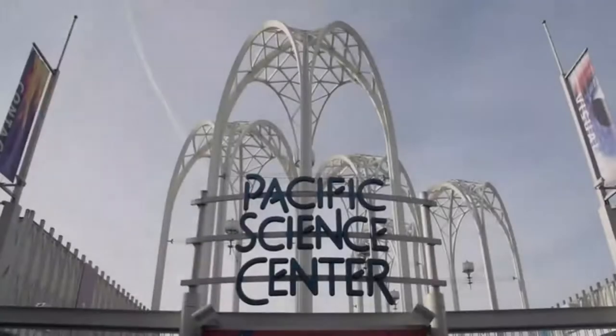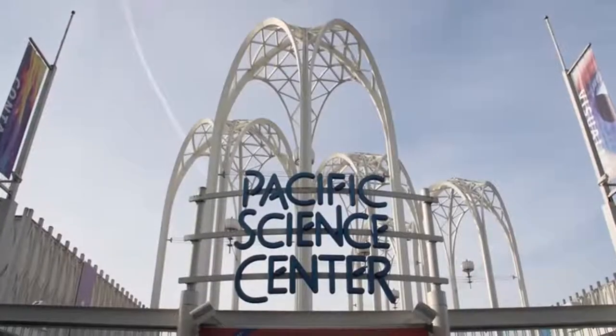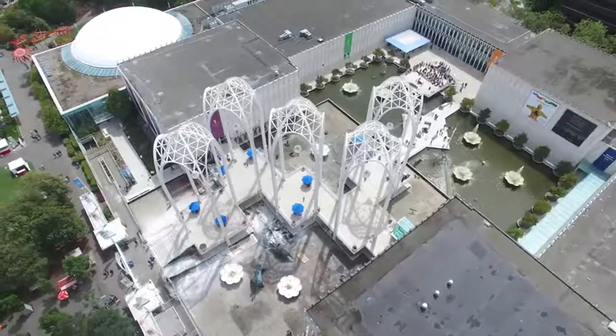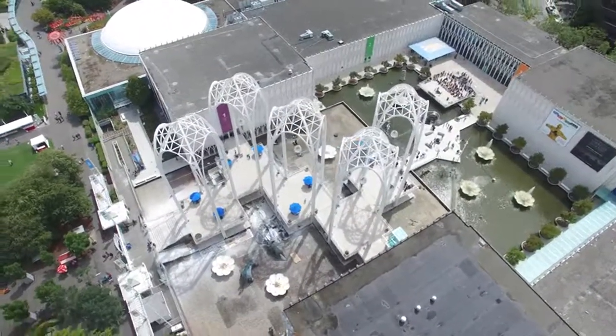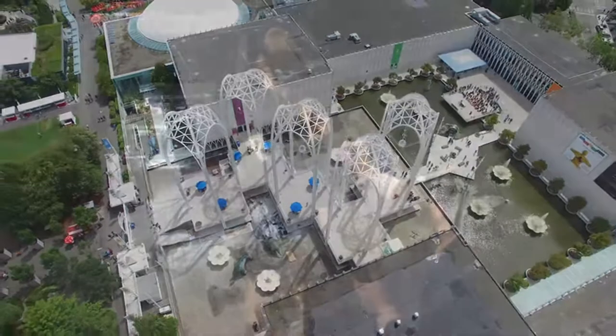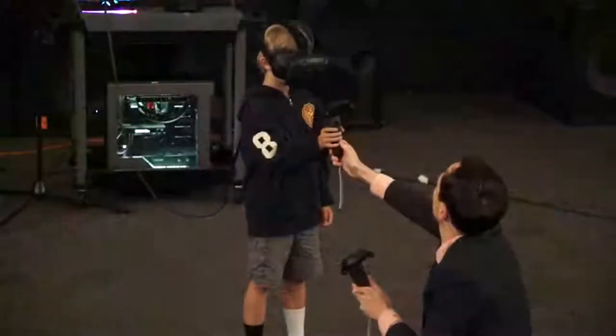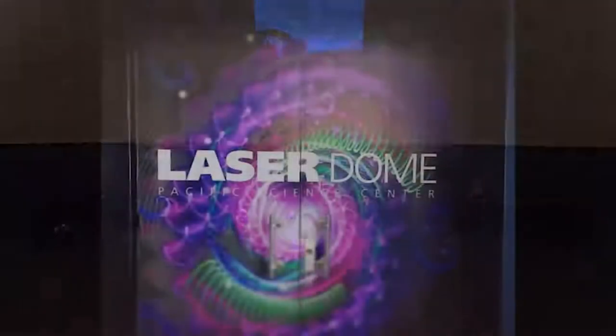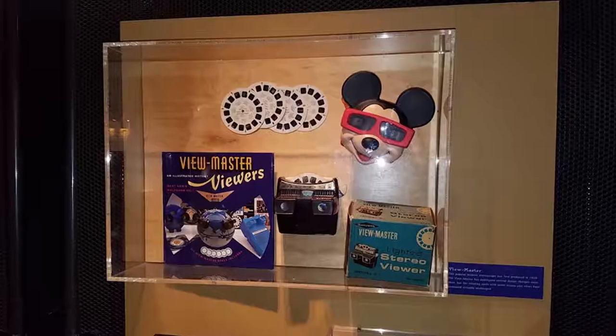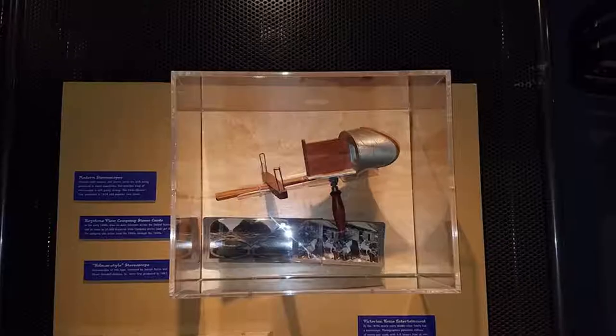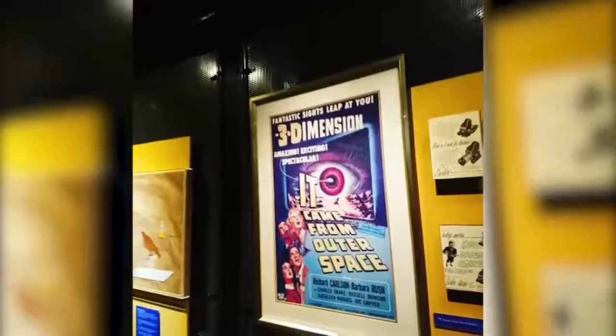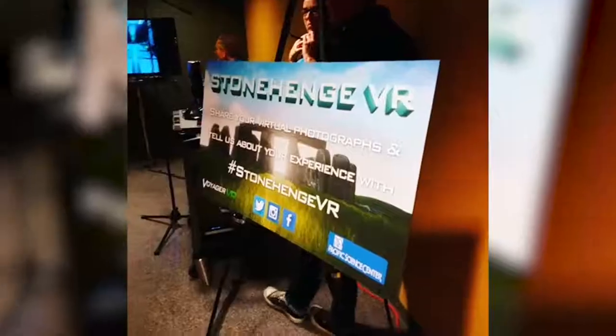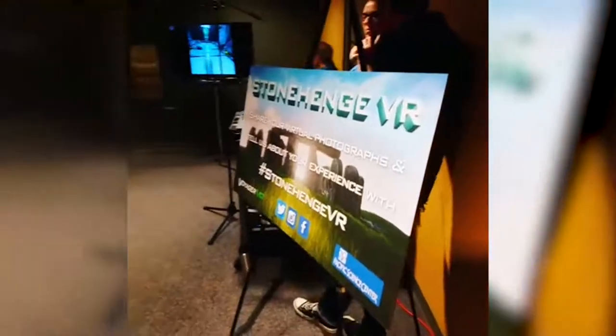This was the spark that inspired us to keep moving forward in this direction. Shortly after that, we managed to catch the attention of the Pacific Science Center in Seattle, who invited us out to set up a public exhibit of Stonehenge VR. Once there, we were placed within the Science Center's iconic laser dome facility and their history of 3D room.